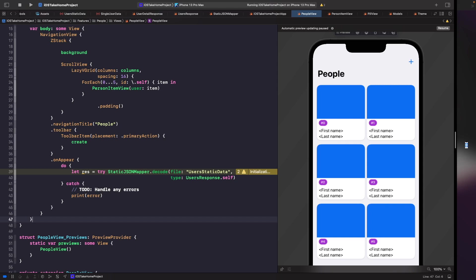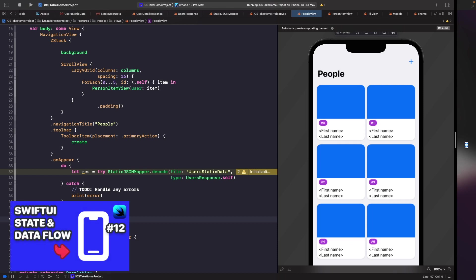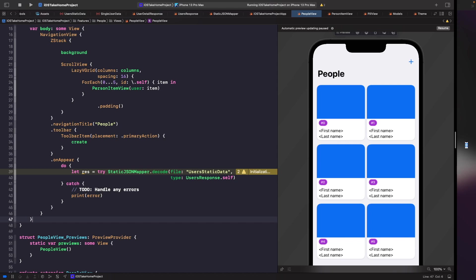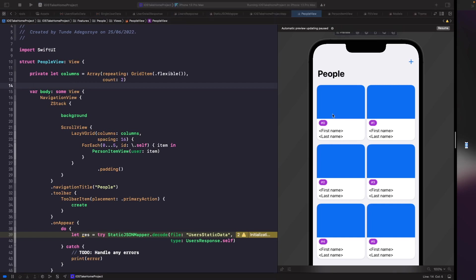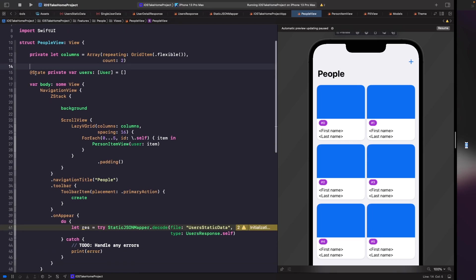We can do this by adding in a state variable — you can learn more about this in my SwiftUI state and data flow playlist mini course on my channel. Let's add in a state property to the top of our file. We want to create a private state property for holding our users. We've marked it private because we don't want it exposed from outside of this struct view, and we've given it an empty array for now. This is what our view is going to observe in terms of what's shown on our ForEach.